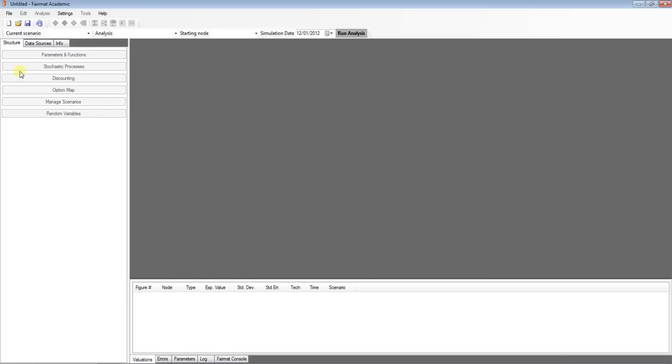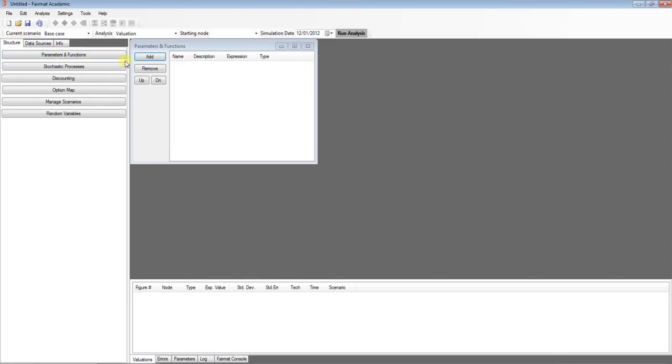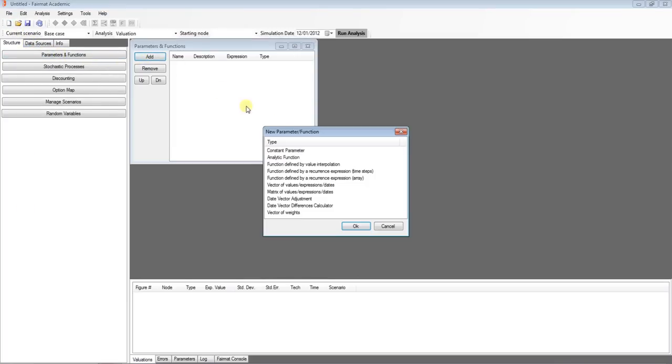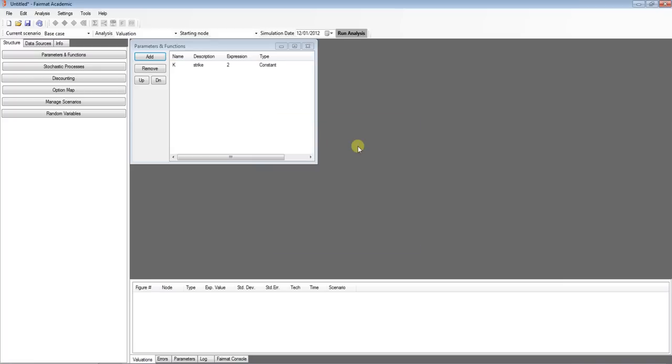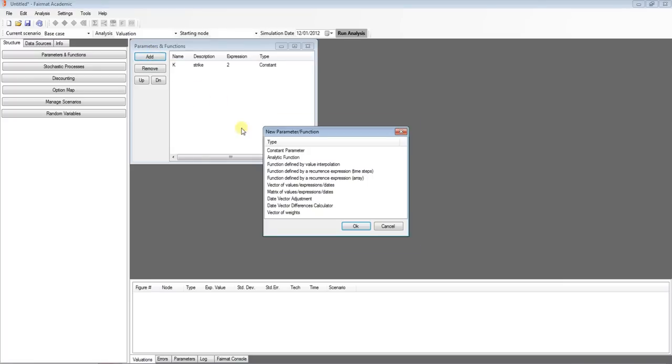To do this, open FairMAT Academic and create a new project. Create the parameters. Insert the name, a description and its value. In this project, the parameters are K for the strike price and mu for mean rate.